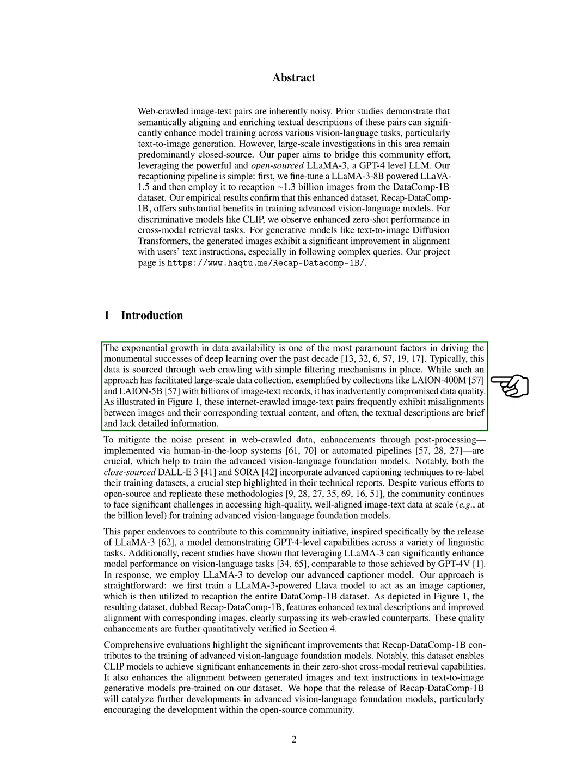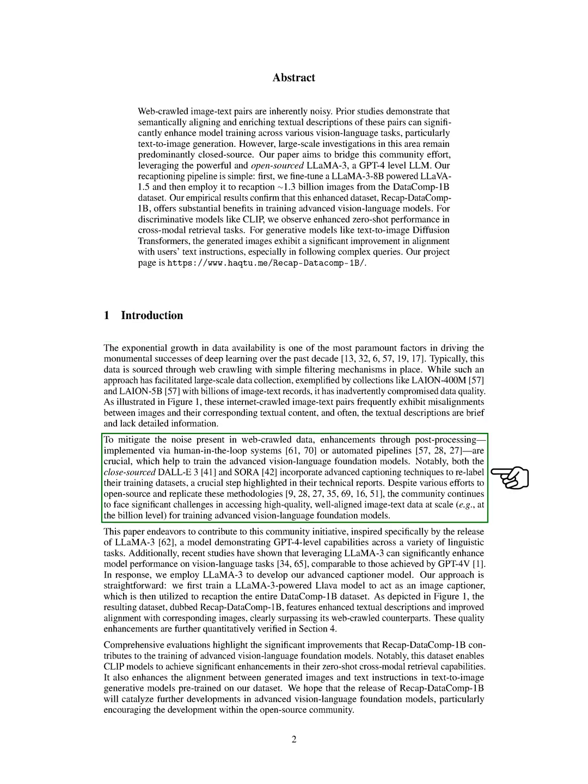We mention that while web crawling has been a common method to gather large amounts of data, it often leads to issues such as misalignments between images and text descriptions. To address this, post-processing techniques are essential to enhance the quality of the data for training advanced vision language models.